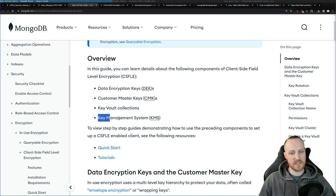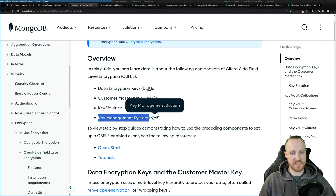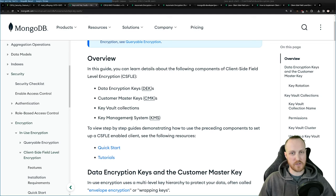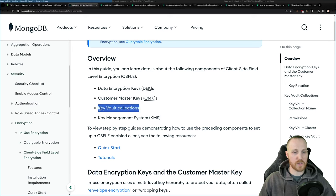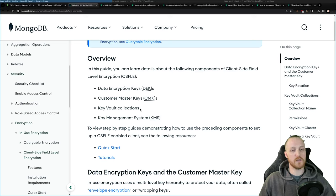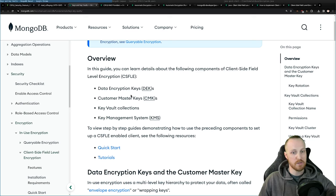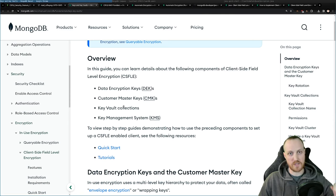That's why we recommend using key management systems (KMS). You can host them on Amazon, GCP, Azure, or other places, and you can also manage your own. We recommend using those for extra security. Finally, we have the key vault collection, where the data encryption keys are stored — encrypted. So the data encryption key alone is not enough; you need the associated customer master key to decrypt the DEKs, and then you can decrypt the documents using those data encryption keys.